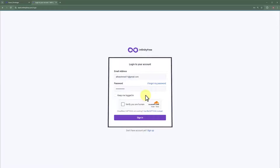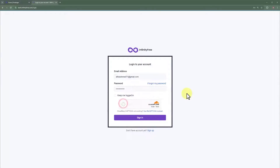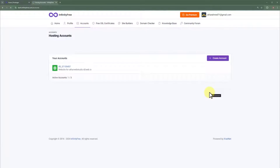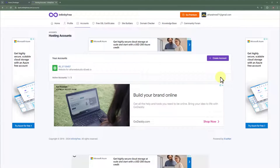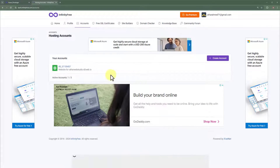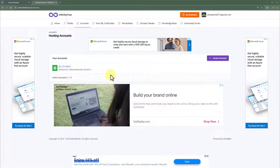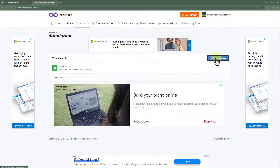I am going to solve this captcha and then click on sign in. Now we are in the dashboard of our InfinityFree web hosting — your dashboard will also look like this when you register. We are going to create a new account and then connect our Hostinger domain with it. At the top you will see a button 'Create Account', so we are going to click on that.